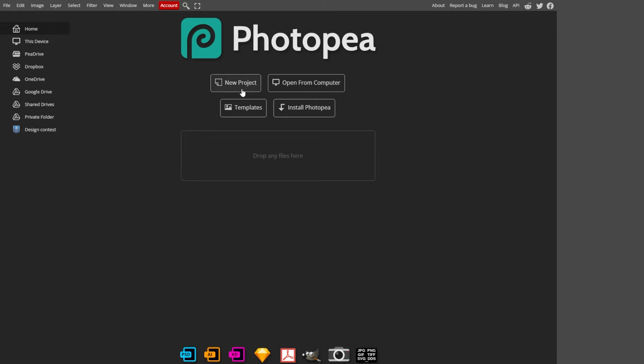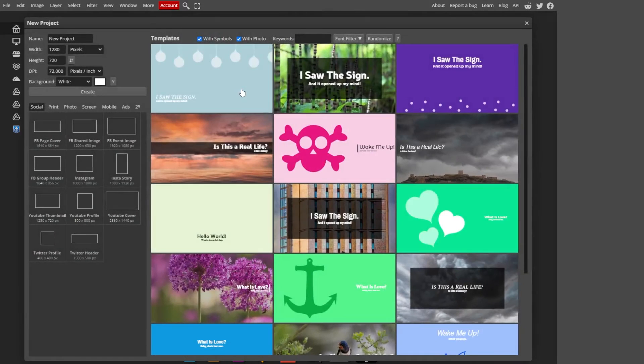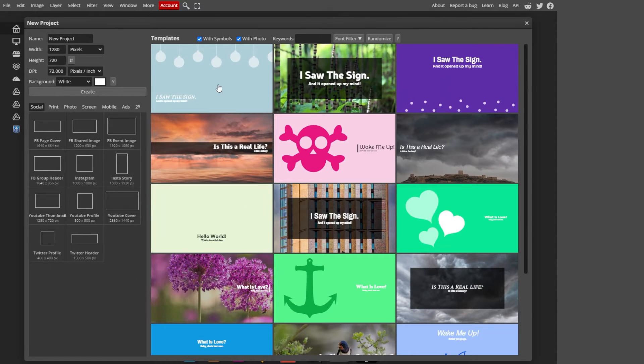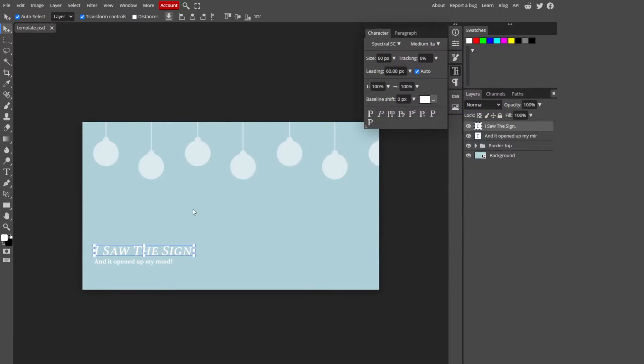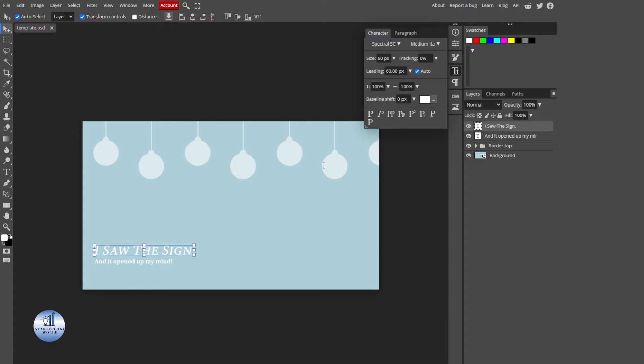First, let's create a project. Click on New and select any one of these. I'll go with this first one. To access the text tool, you can find it in the toolbar on the left-hand side of the screen.